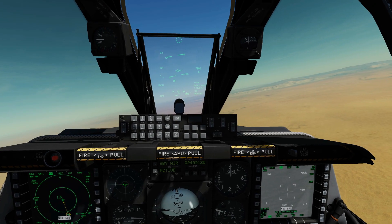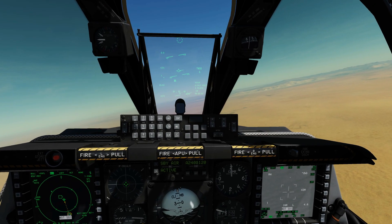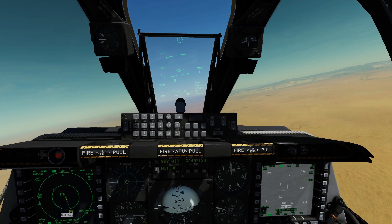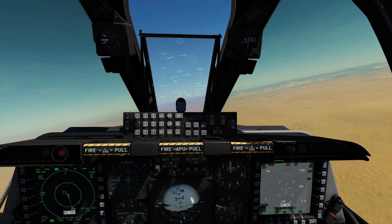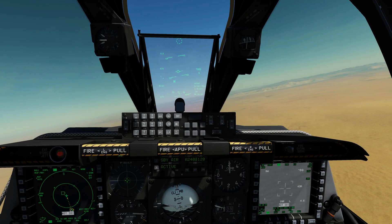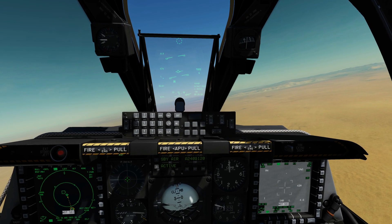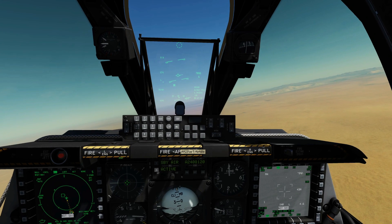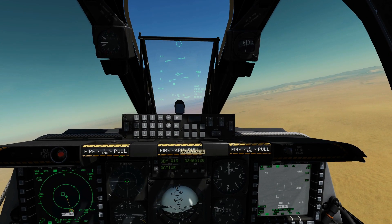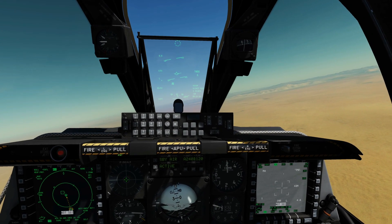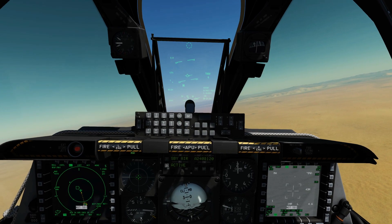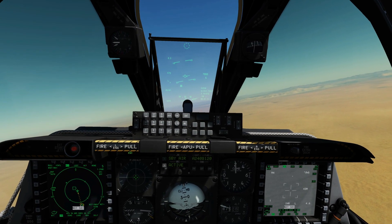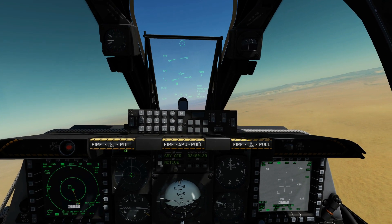Hello everyone, I hope you're all doing very well. Today we're in the A10C2 and we're looking at the modes of the HUD, the heads-up display and the various symbology. First thing to say, for the scope of what we're looking at today, this is going to be identical to the A10C1, the Warthog. This is the A10C2, the tank killer.